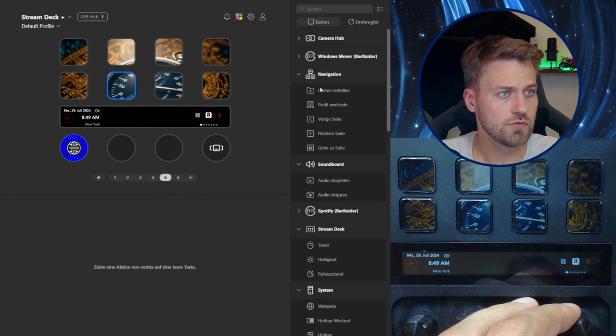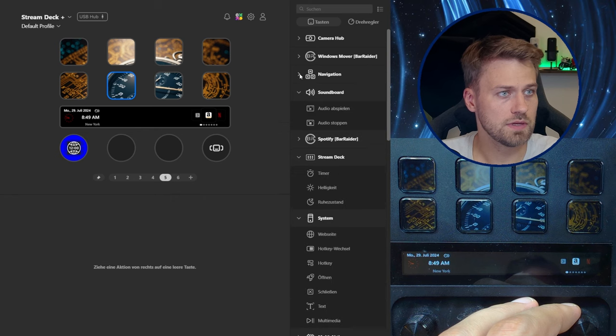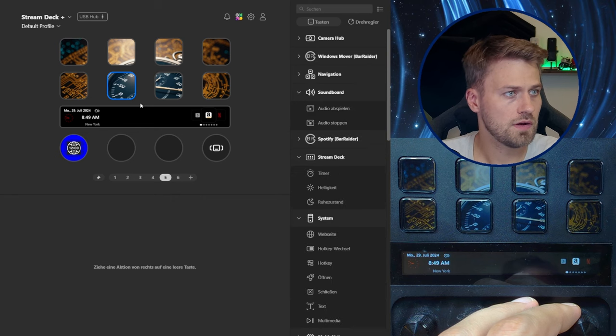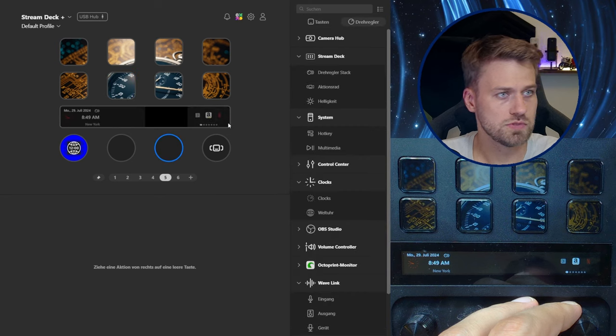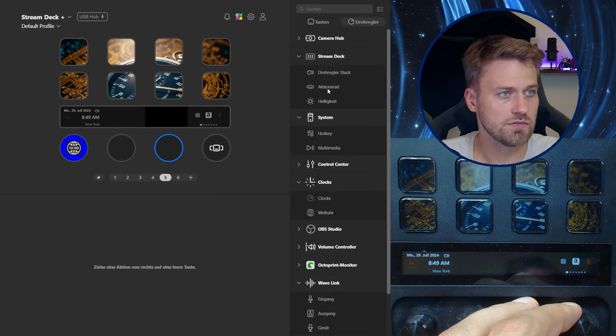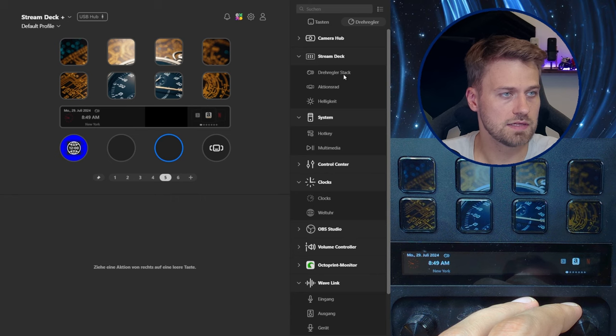So you can already see if we are jumping into Stream Deck here. Let's choose a dial so you can see you've got your action wheel here with that icon and the dial stack up here.